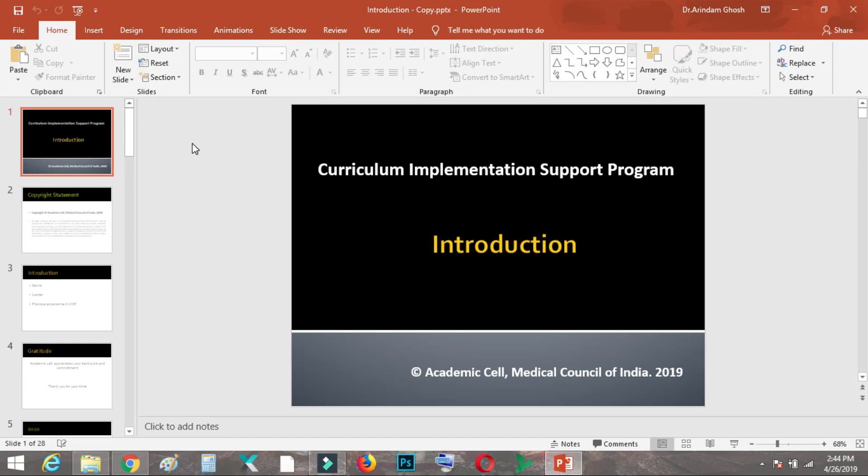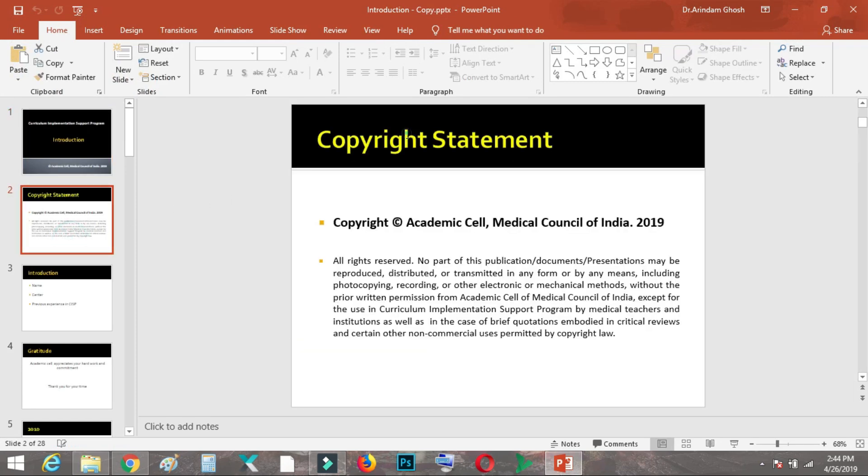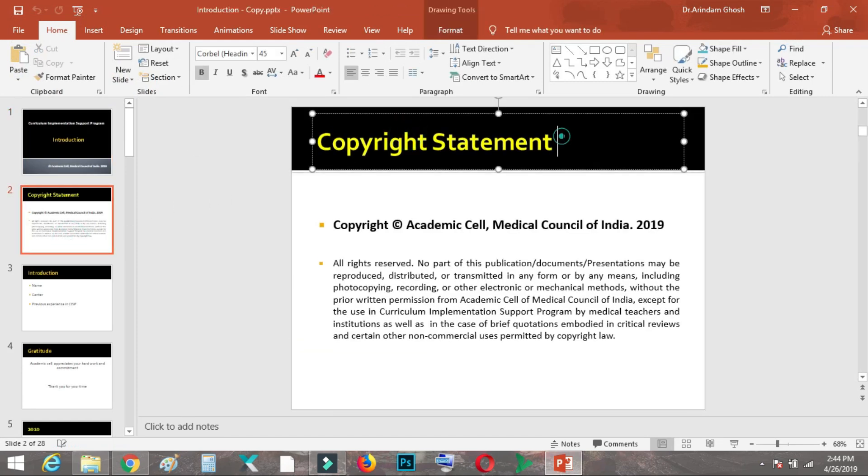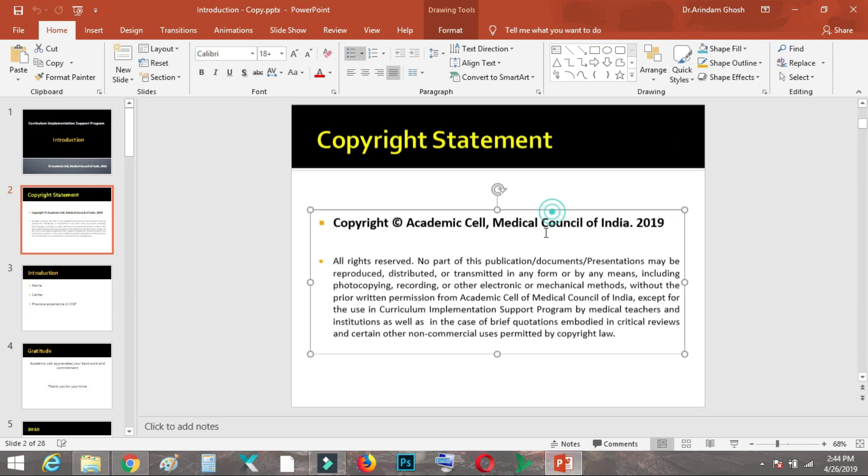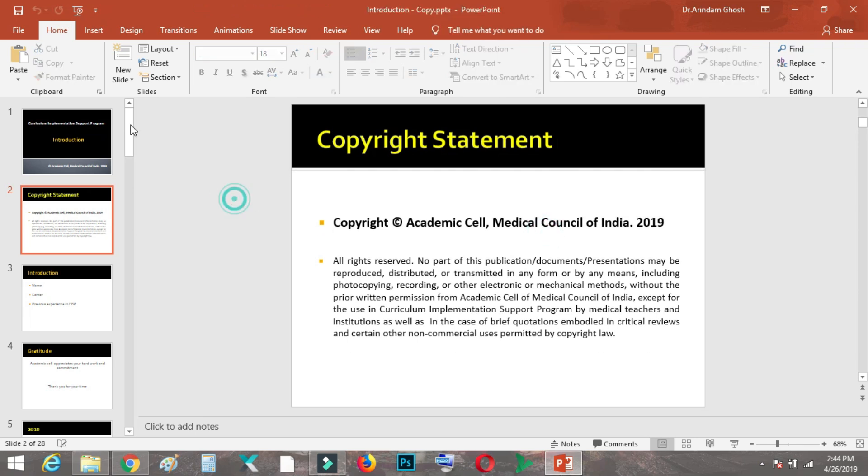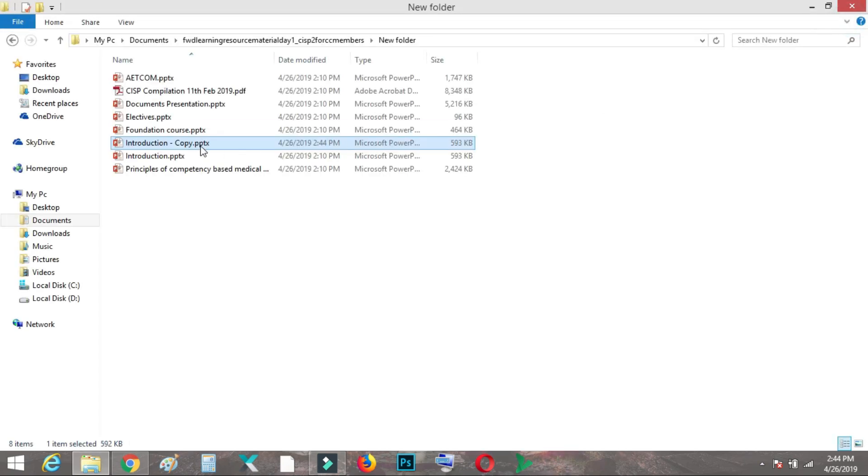So guys, I hope this was helpful. Don't use it to hack, just use it to recover the files for which you forgot the password. All right, bye.